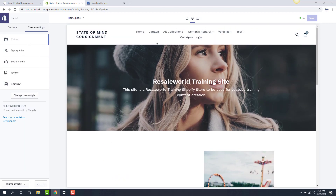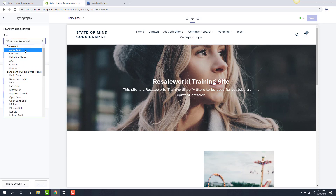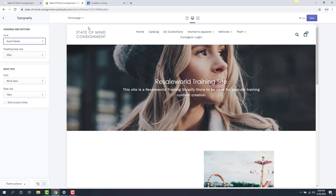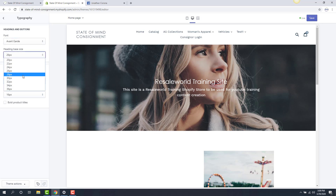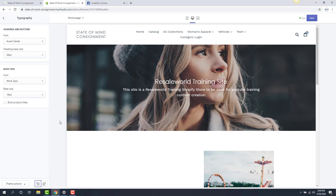The next thing is our typography, which is our font. If I click on typography, I can say I want all the headings and buttons to be something different. I can drop this down and see what Avant-Garde looks like — it definitely changes the text style. Maybe I want to change the size of it and make it a little bit bigger. I can do that. I'm going to undo my changes using the undo button at the bottom left — everything gets reset back to the way I wanted it.